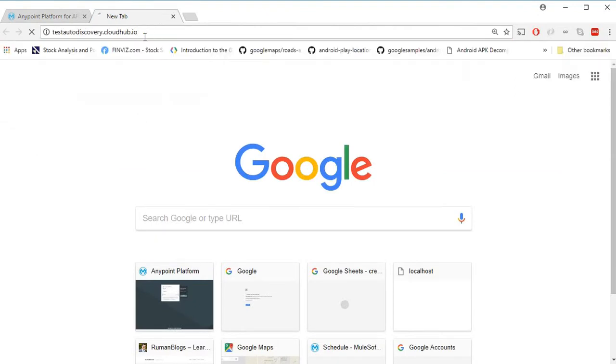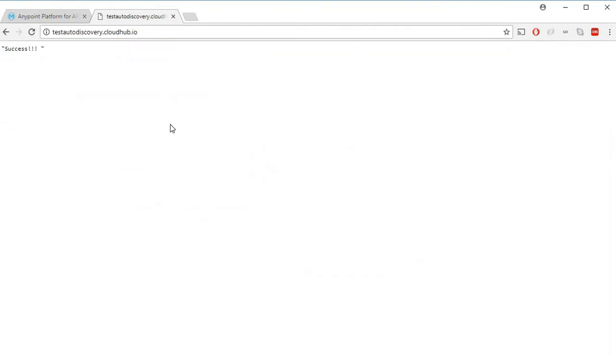Let's try to hit the endpoint. As you can see, I can hit this endpoint any number of times. What I want to do is add a throttling policy to this API to limit the number of attempts.